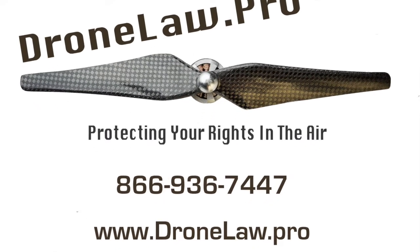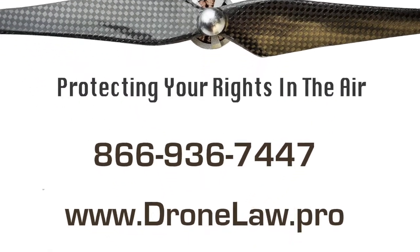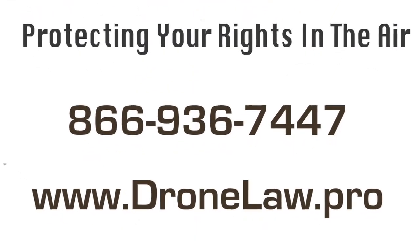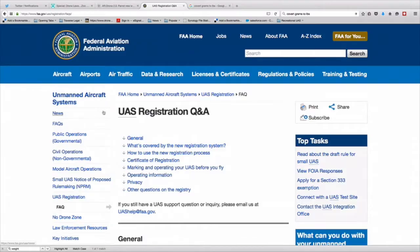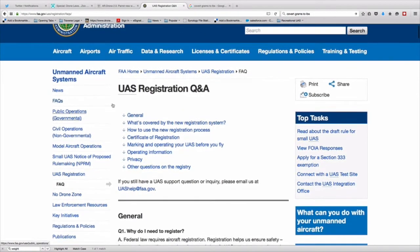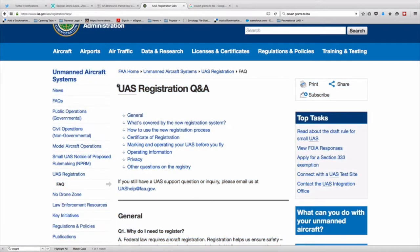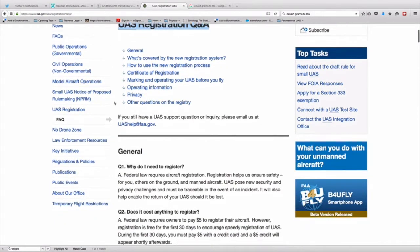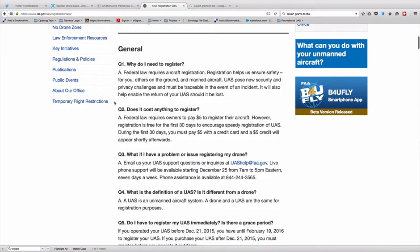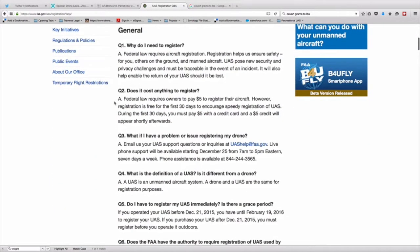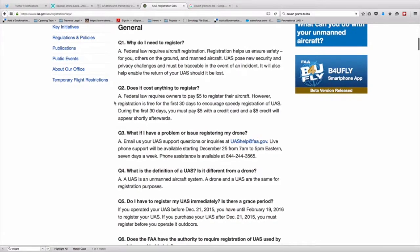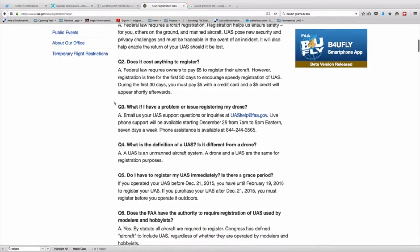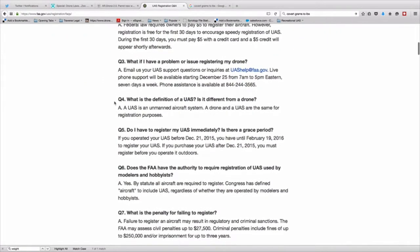Welcome to DroneLaw Pro Radio. Today we're going to be talking about the FAA's registration process for recreational and hobby drones. If you go to the FAA website, you're going to see there's a pretty good FAQ, Frequently Asked Questions, which outlines a lot of the information on the questions that you're going to have about drone registration.